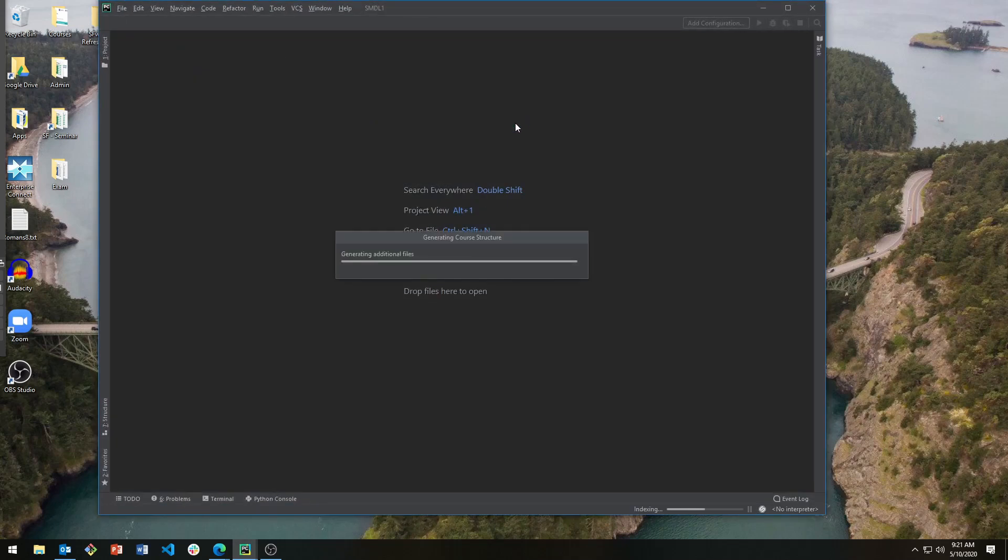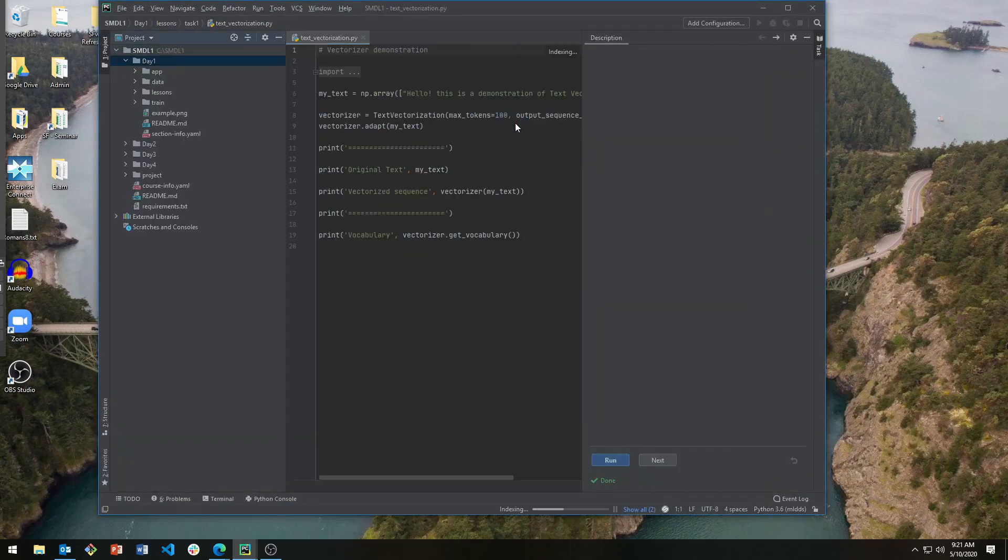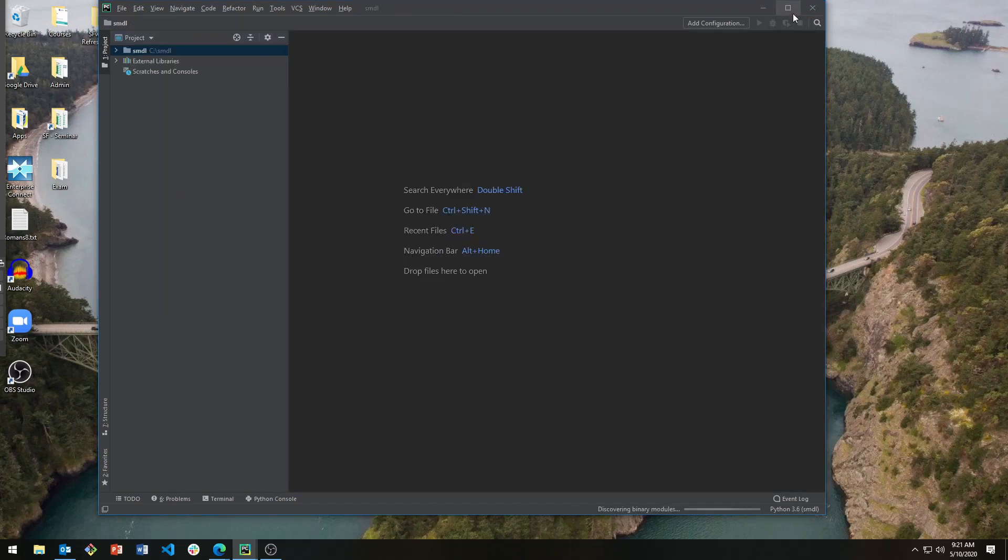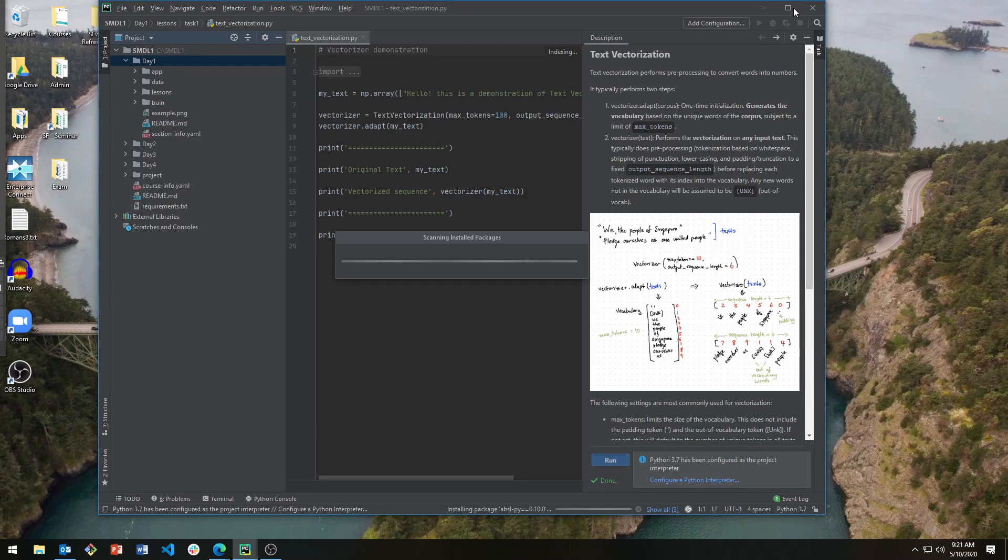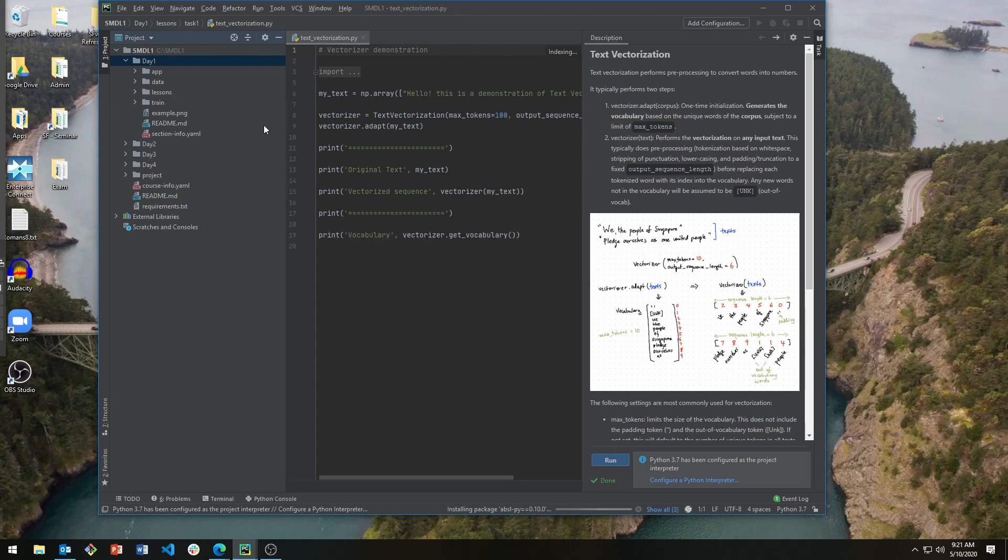Once you've loaded the course, wait for it to finish installing the packages. Now to access the course, you go to the Courses tab.